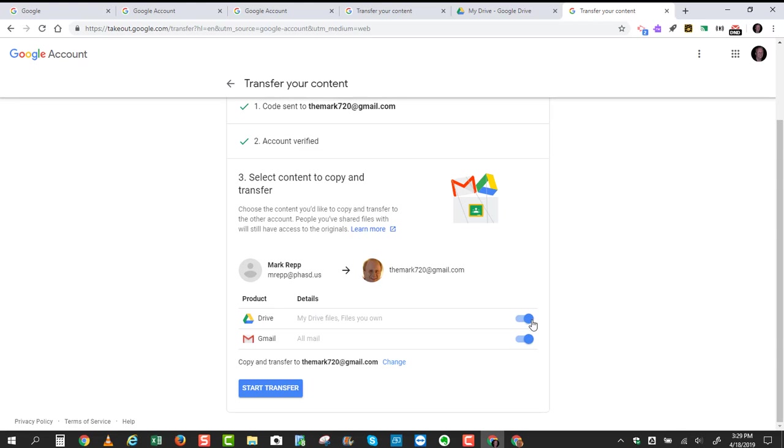Most people will choose both, so both of these options should be blue. And now we're ready to start the transfer, so I'm going to click Start Transfer.